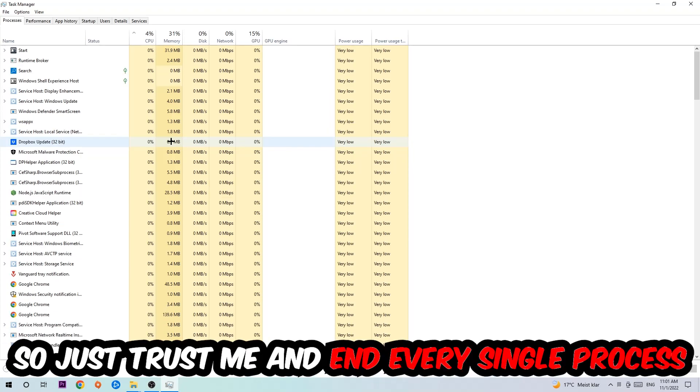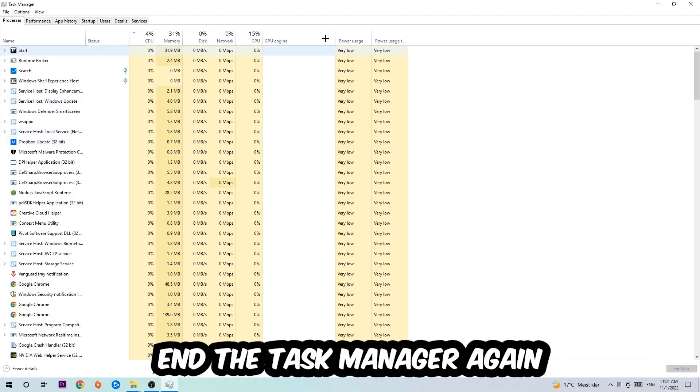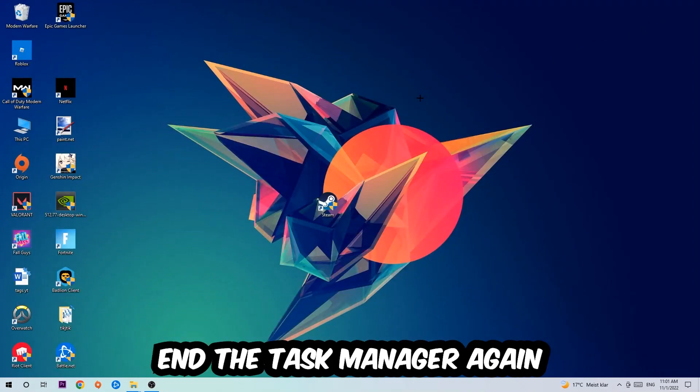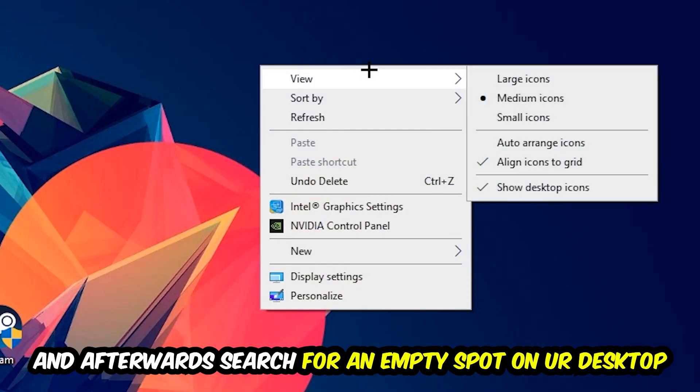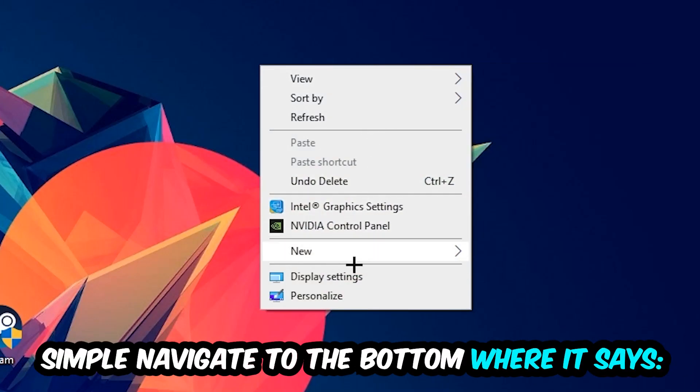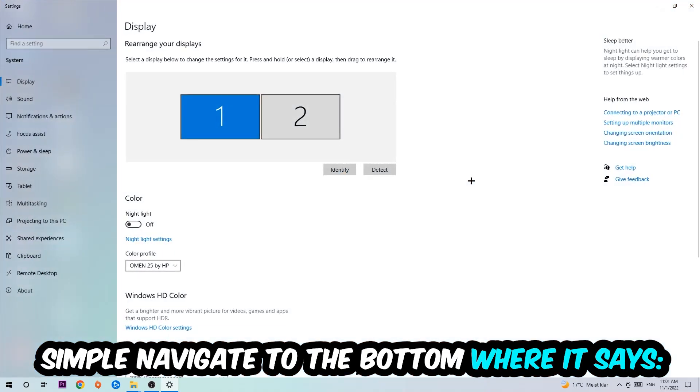So just trust me and end every single process. Once you've finished with that, I want you to end the Task Manager again. Afterwards, search for an empty spot on your monitor or your desktop. You're going to right-click and simply navigate to the very bottom where it says Display Settings. We're going to hit that.